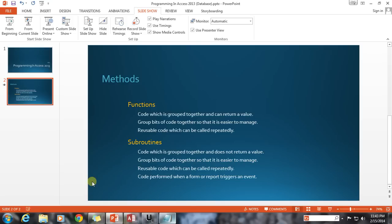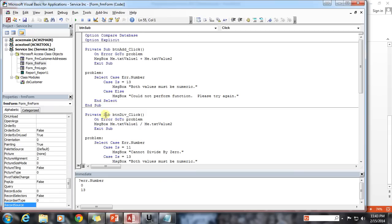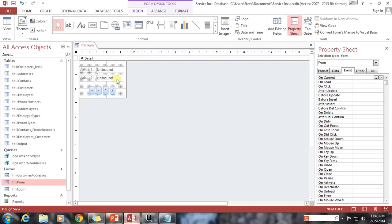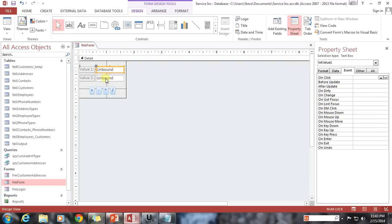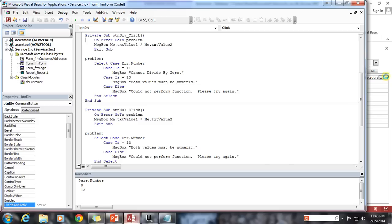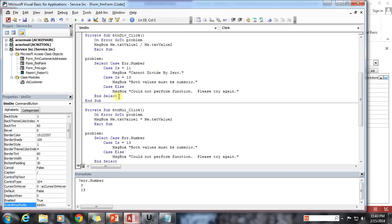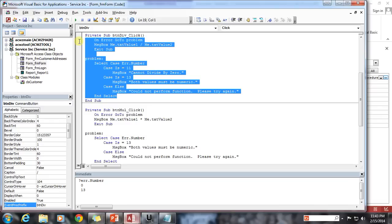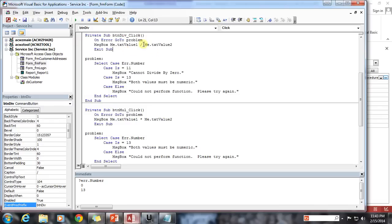Let's go ahead and hop out into our database here. We've got a form which has txtValue1, txtValue2, and then we've got four different mathematical operation buttons: addition, subtraction, multiplication, and divide. If we look behind the code for our divide button, you'll see it looks very similar to the code that we've written before. We're going to take the two values, divide them, and display the result to the user in the form of a message box.